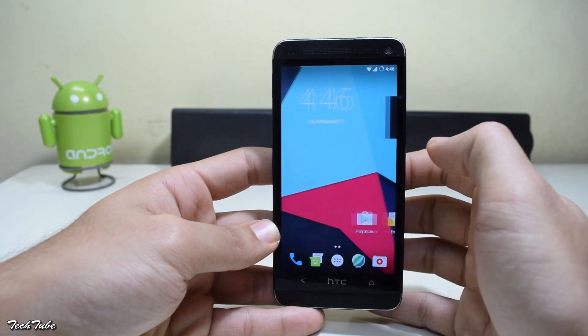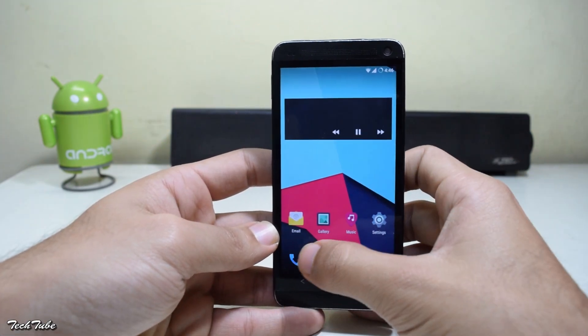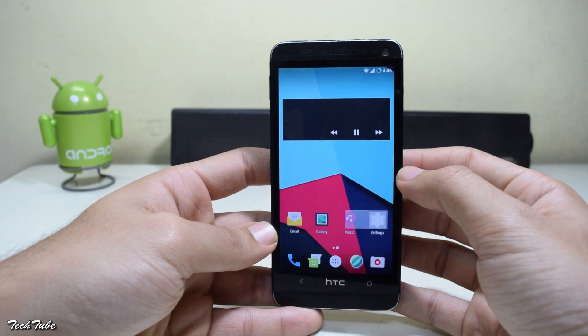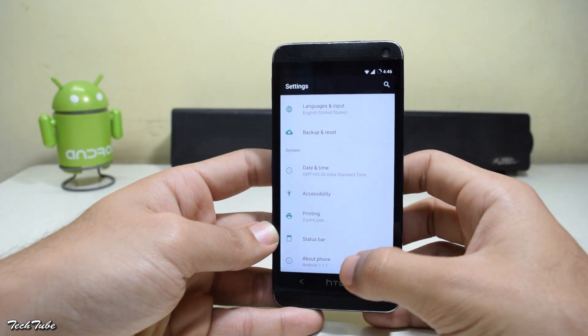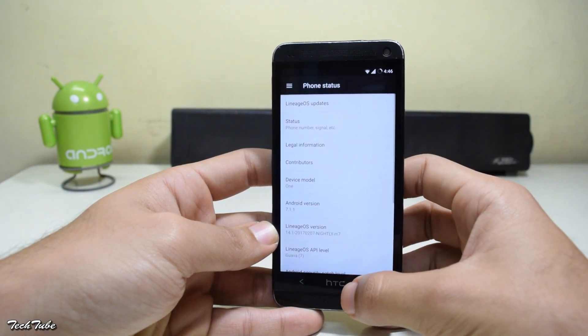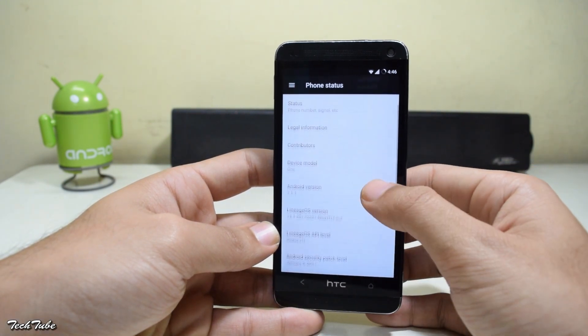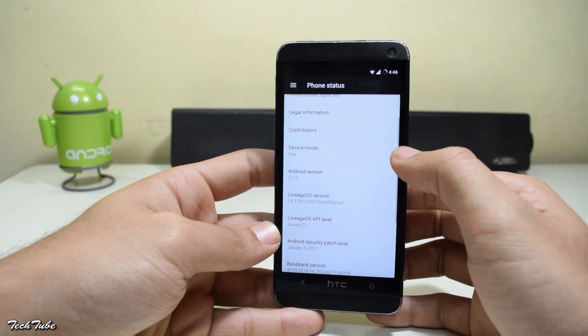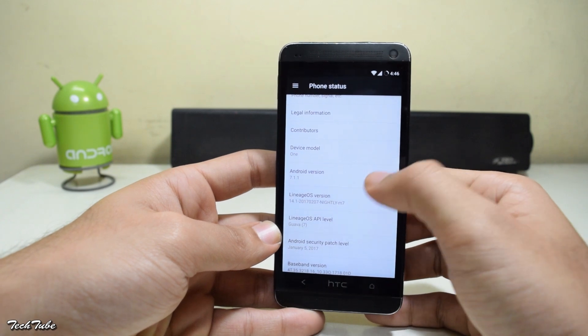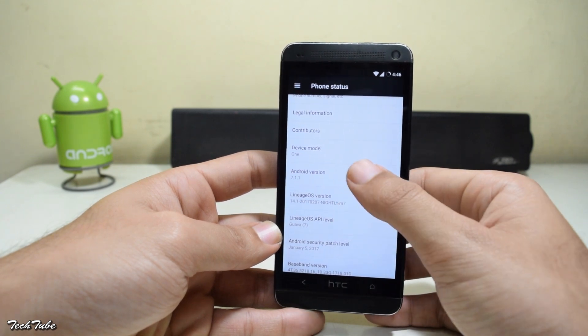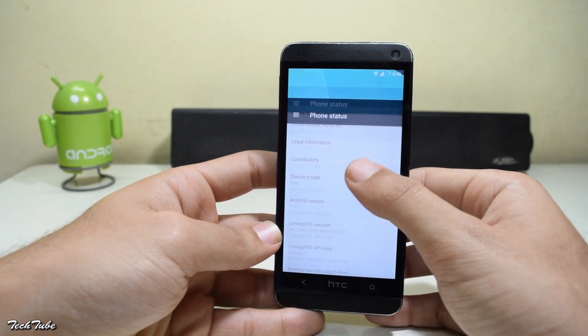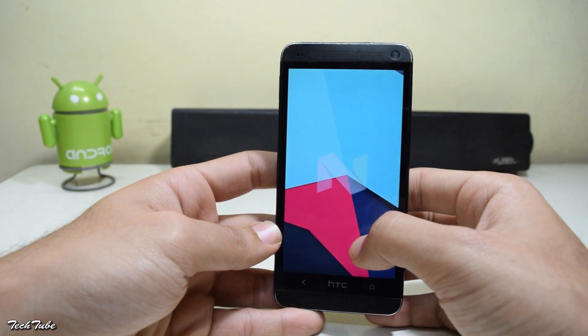So the phone has finally booted up. Lineage OS is looking pretty good on the HTC One M7. Let's check the Android version. The phone is running on the latest Lineage OS over Android Nougat 7.1.1.